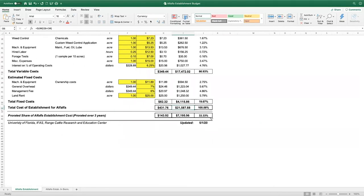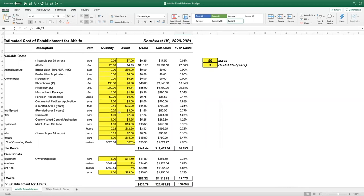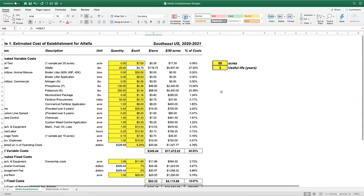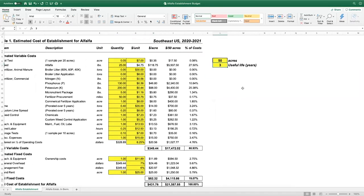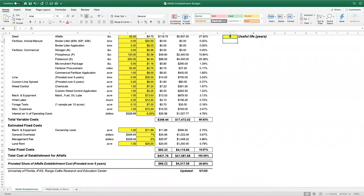If we're looking at 50 acres with a three-year useful life, we have about $21,000 invested just to establish the stand. Spread over three years, that becomes $7,195 or $143 per acre. The useful life is very valuable in reducing establishment cost and keeping the annual alfalfa budget manageable.